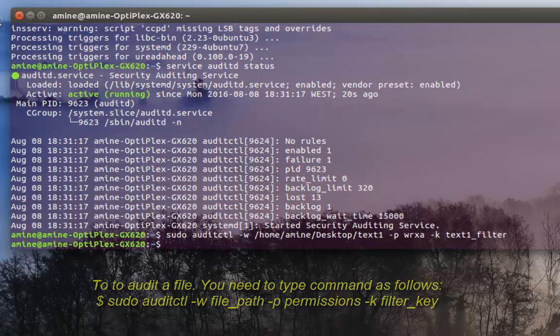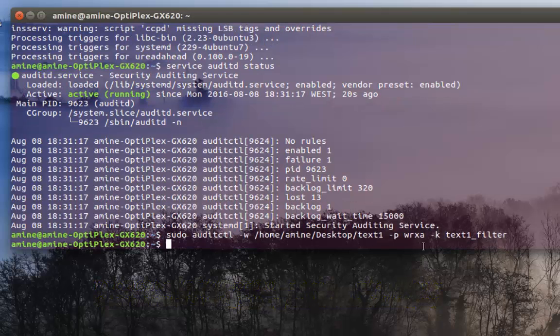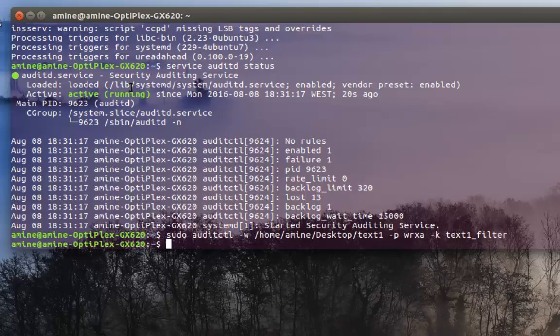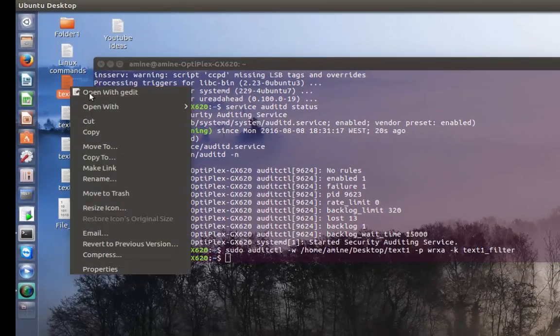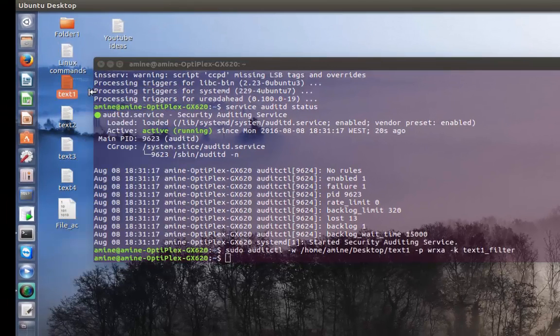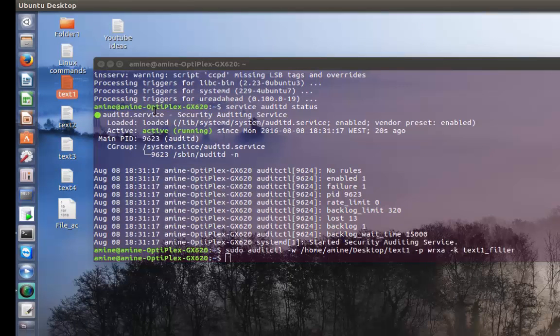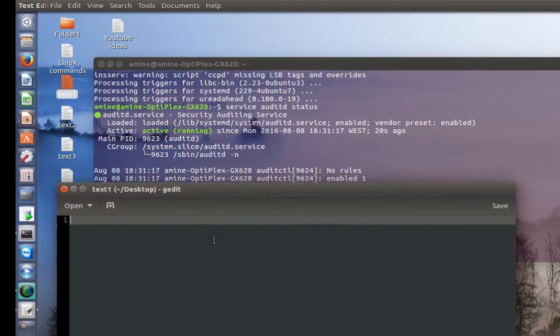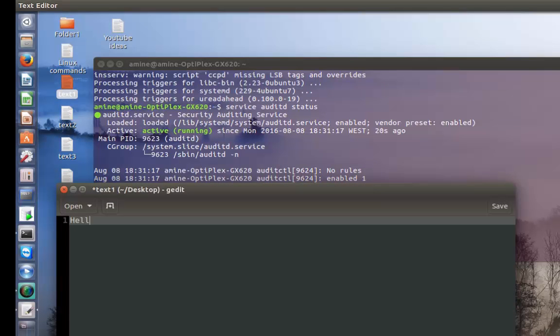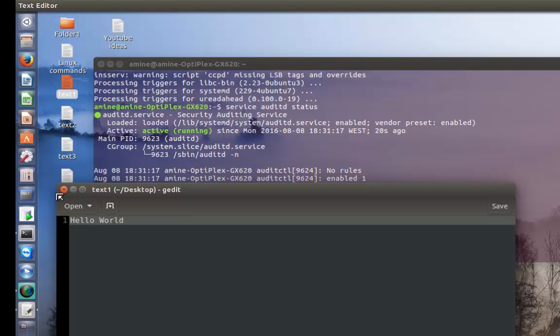Let's make some changes to my file. I will open it using gedit, just add something - hello world for example - I will save that file and close it.